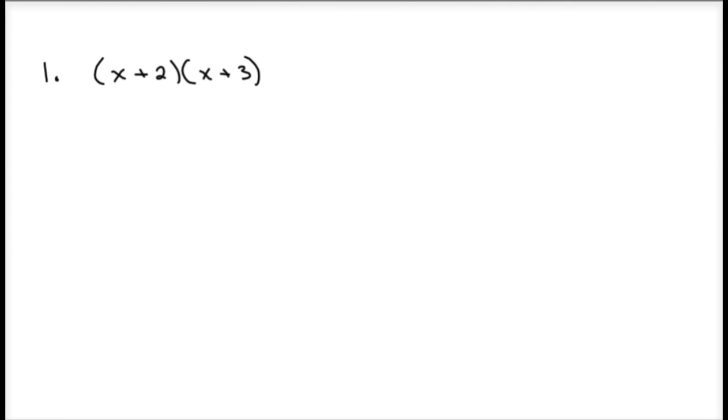In this lesson, we're going to be multiplying polynomials. So we have a binomial — the quantity x plus 2 — times another quantity, x plus 3.